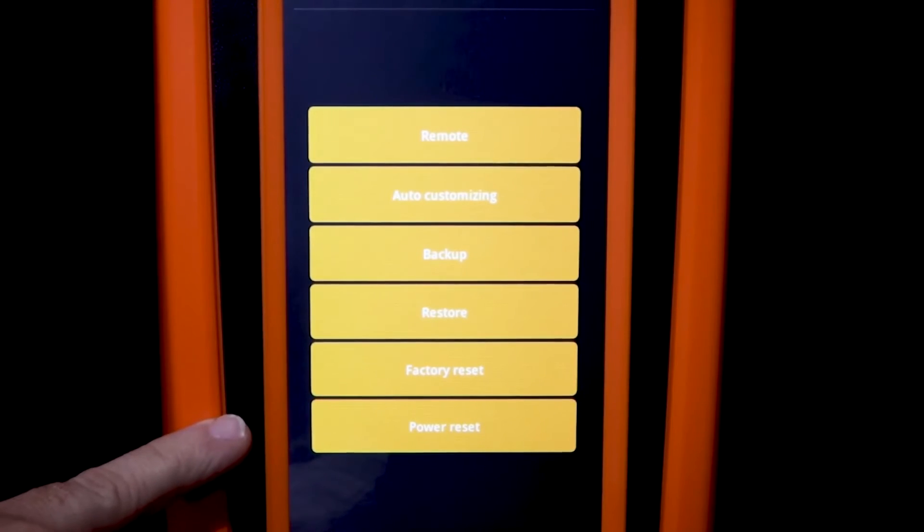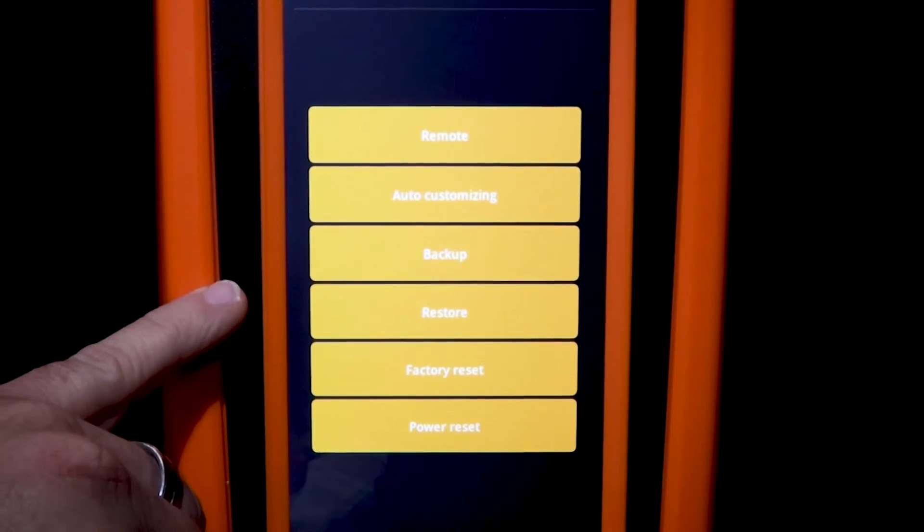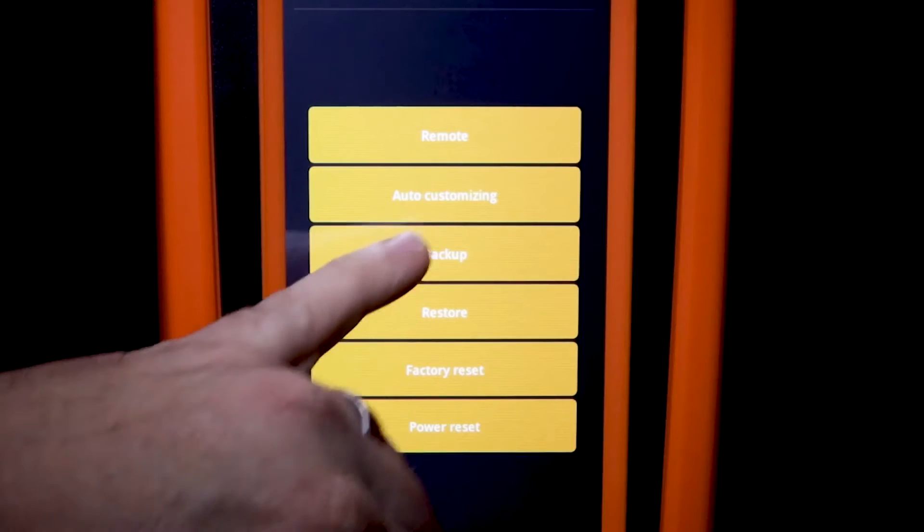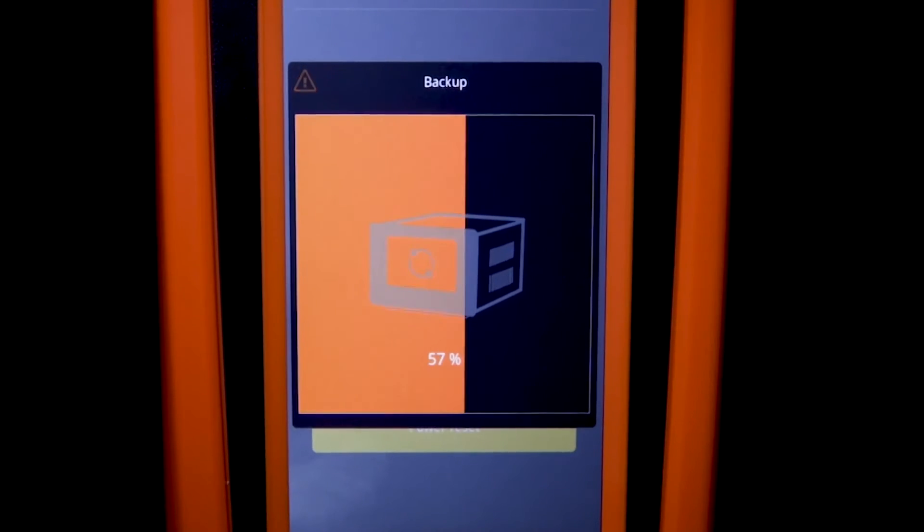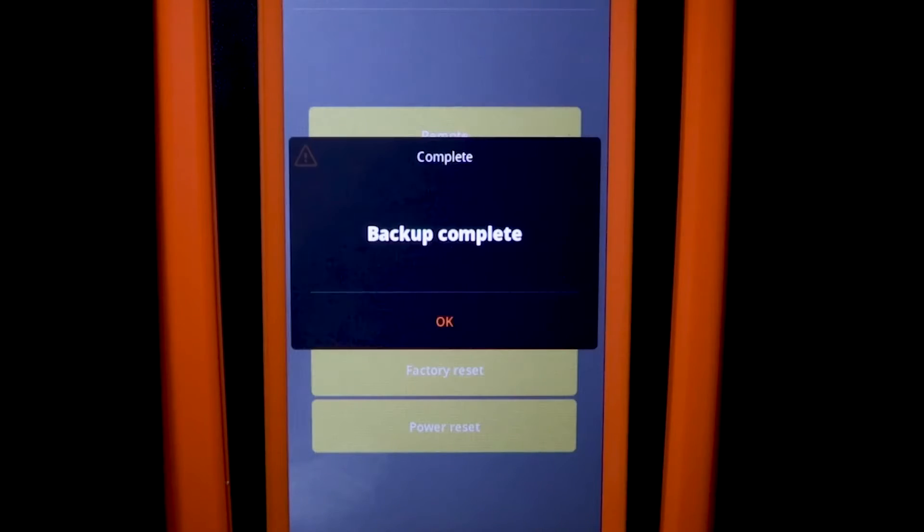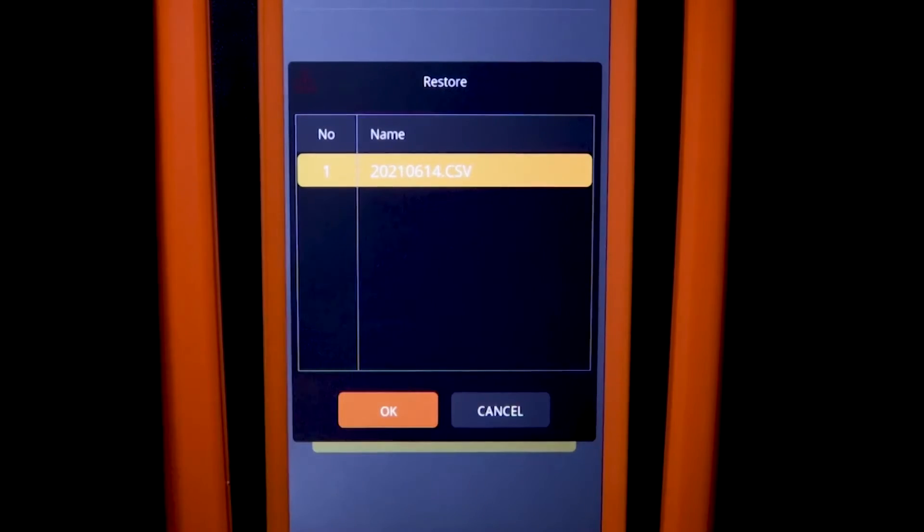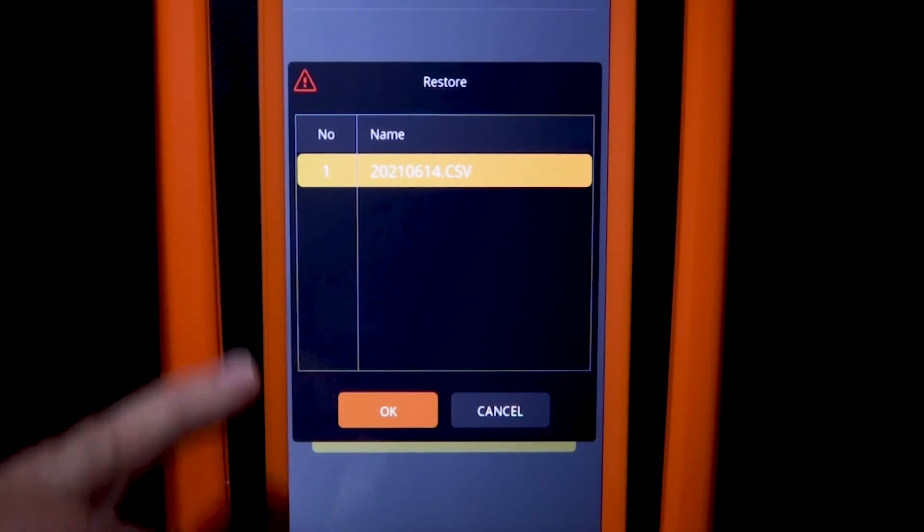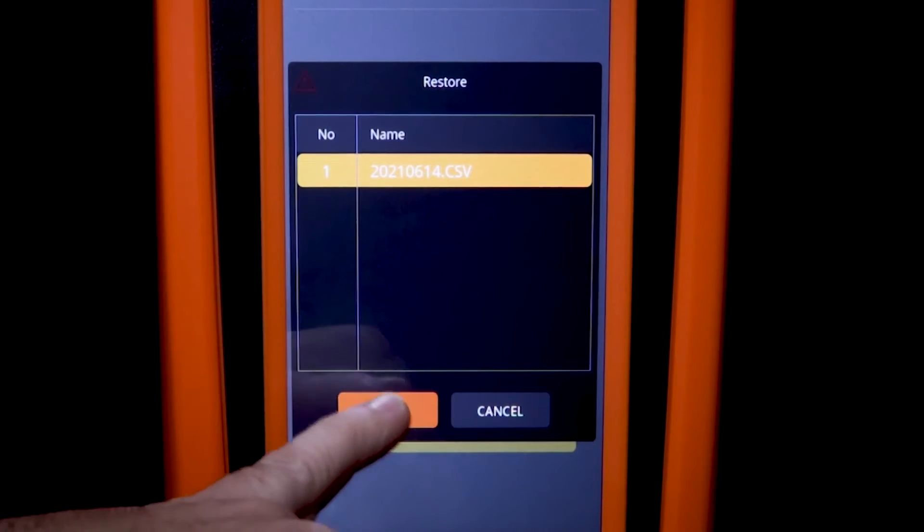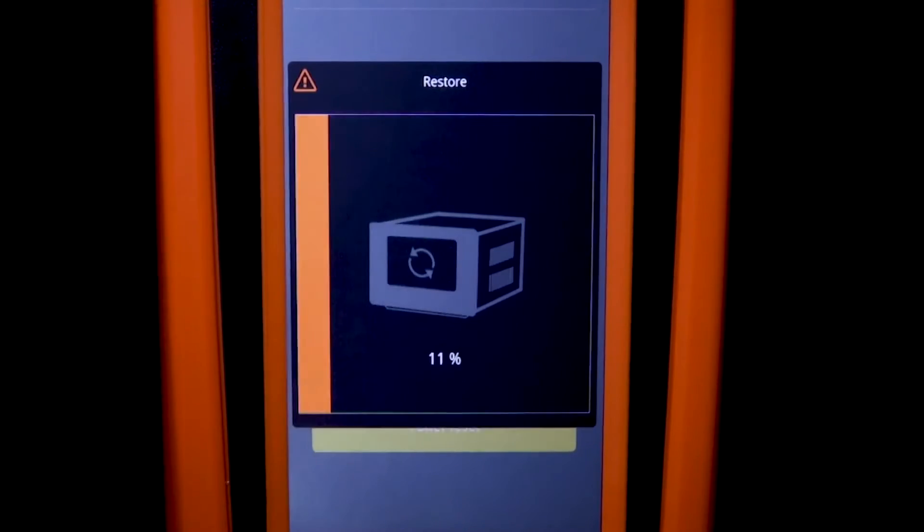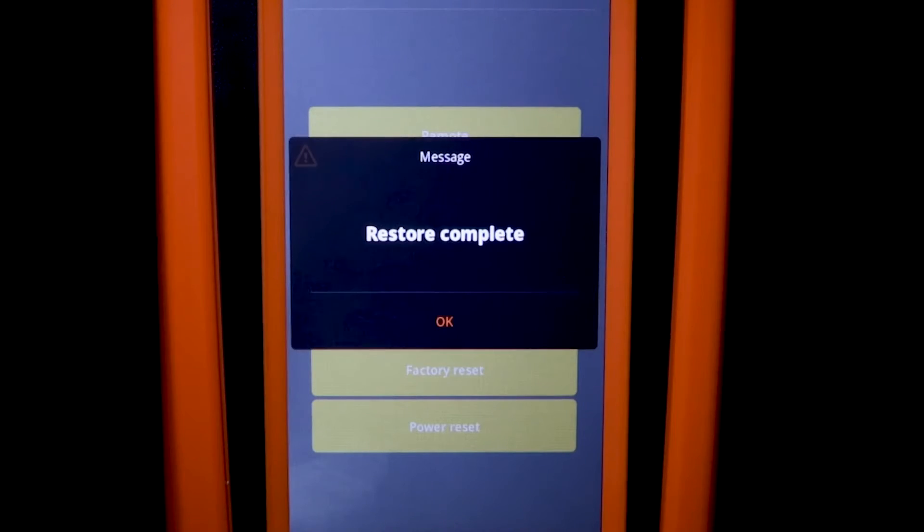Once we have our system set up, we can go ahead and do a backup of that. We just hit backup, it's going to automatically save the backup. If at any time we wanted to do a restore, you can just hit restore, select the backup, and the system will go ahead and load that.